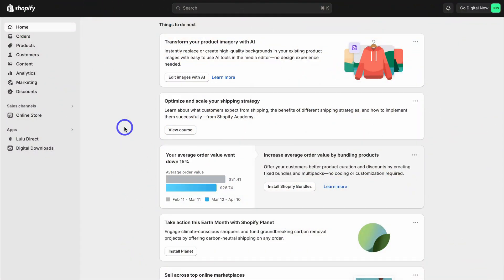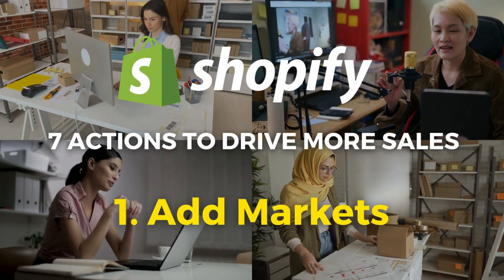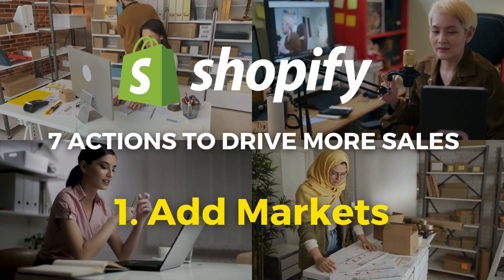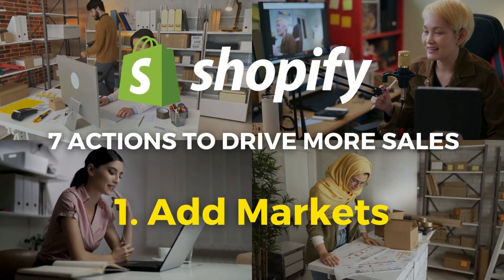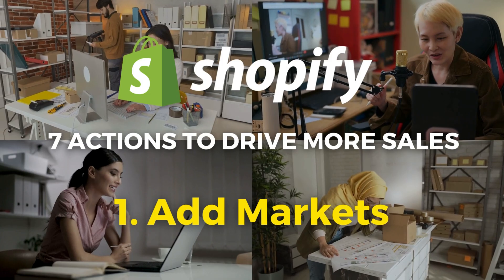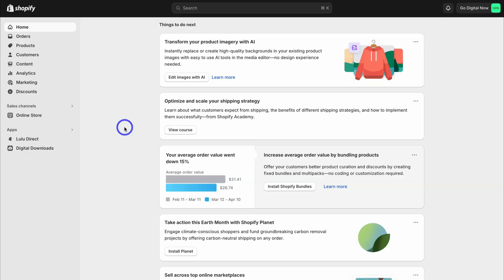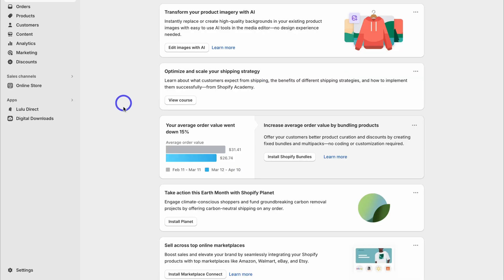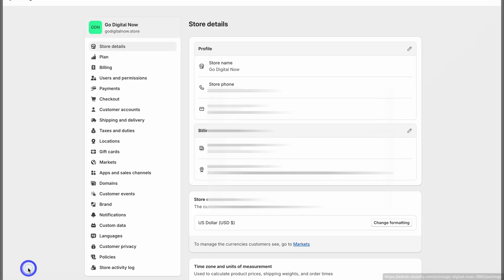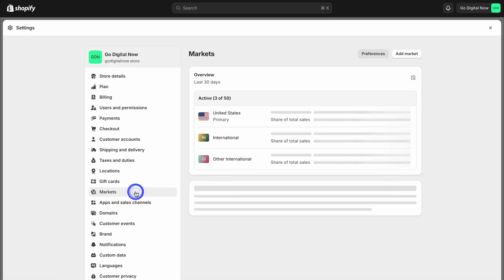The first action that anyone can execute in order to drive more sales in Shopify is to increase markets. To do this, simply log into your Shopify store and then navigate down to settings. Here we just need to locate markets over on the left hand side.